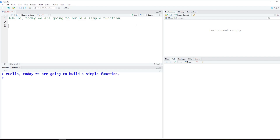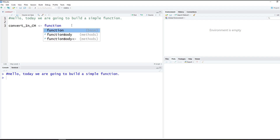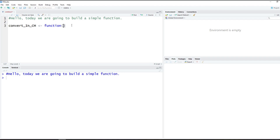First off, we start with the function name — we're going to call this convertInchesToCentimeters. R is case sensitive, so I'm using a capital I and a capital C. We type in the function name, then the less-than-dash sign to assign it a value, and we type 'function'. The function keyword is actually a function used to create other functions. Then you put parentheses and put in your attributes — anything you want to feed into the function for calculations or manipulations.